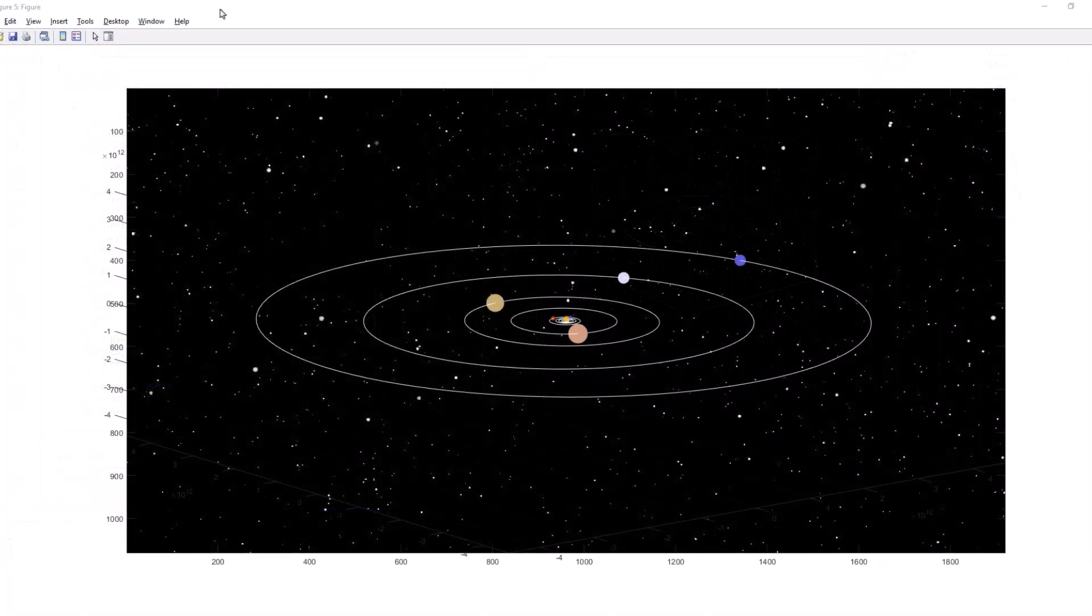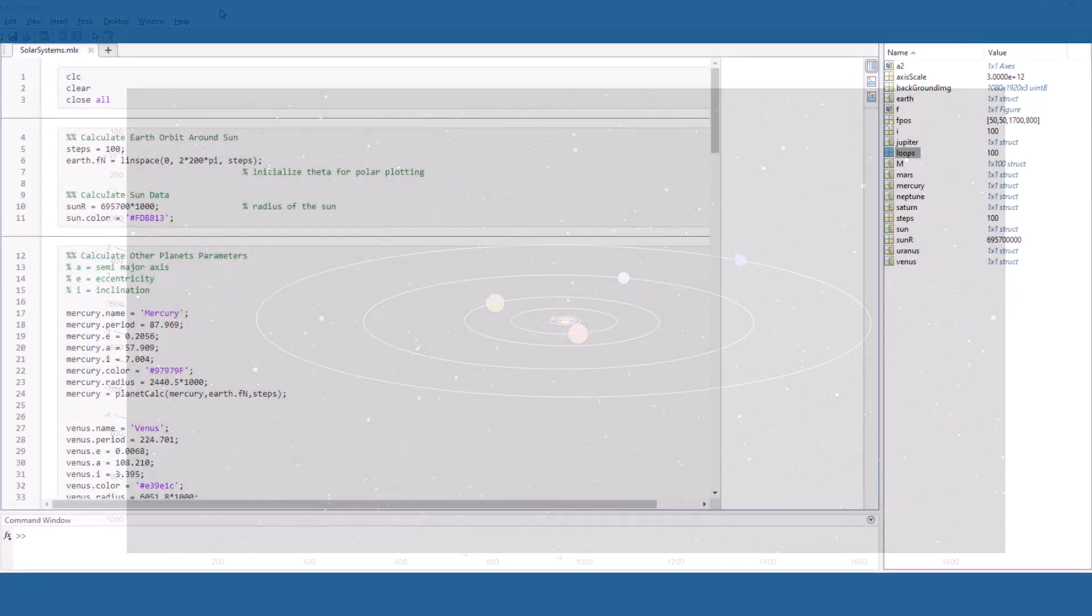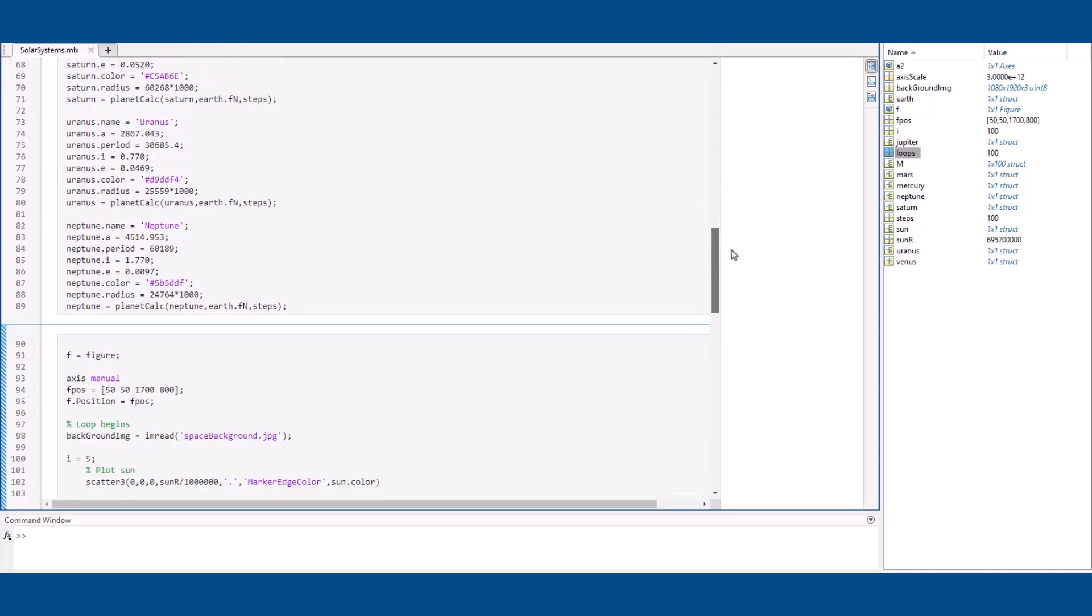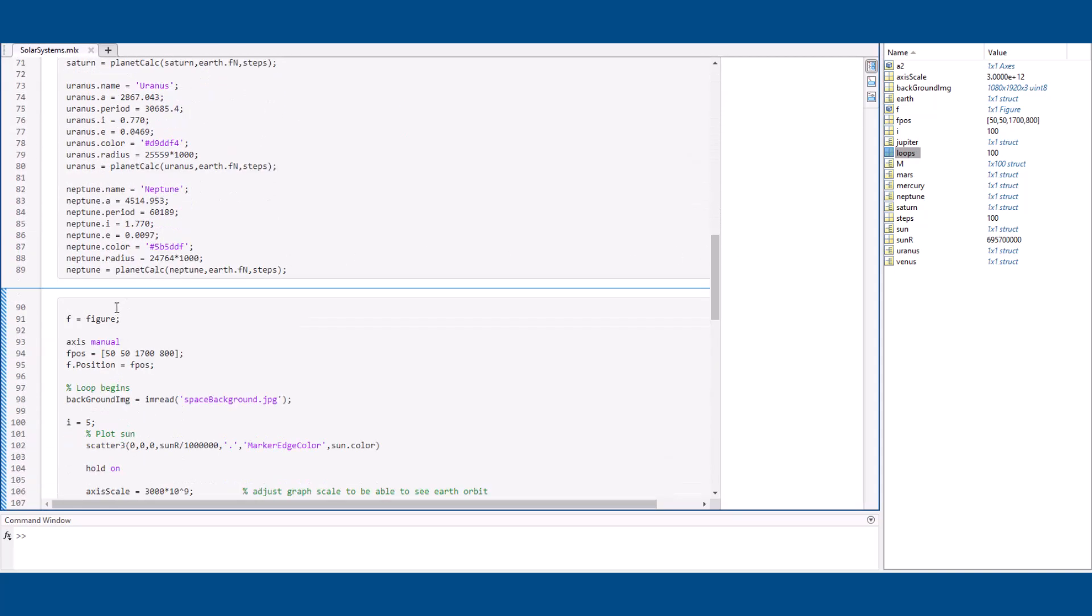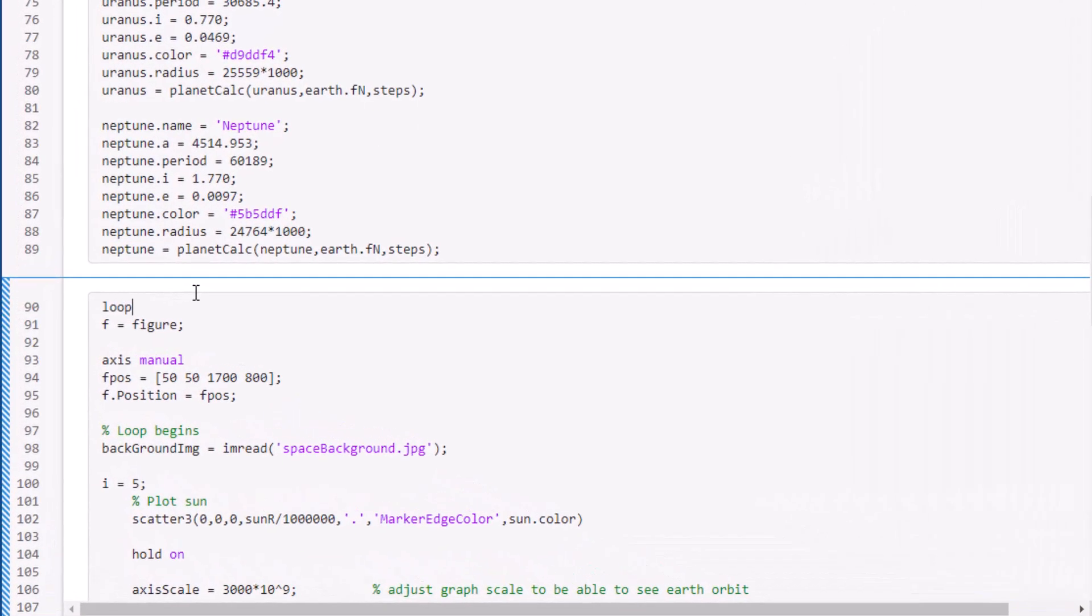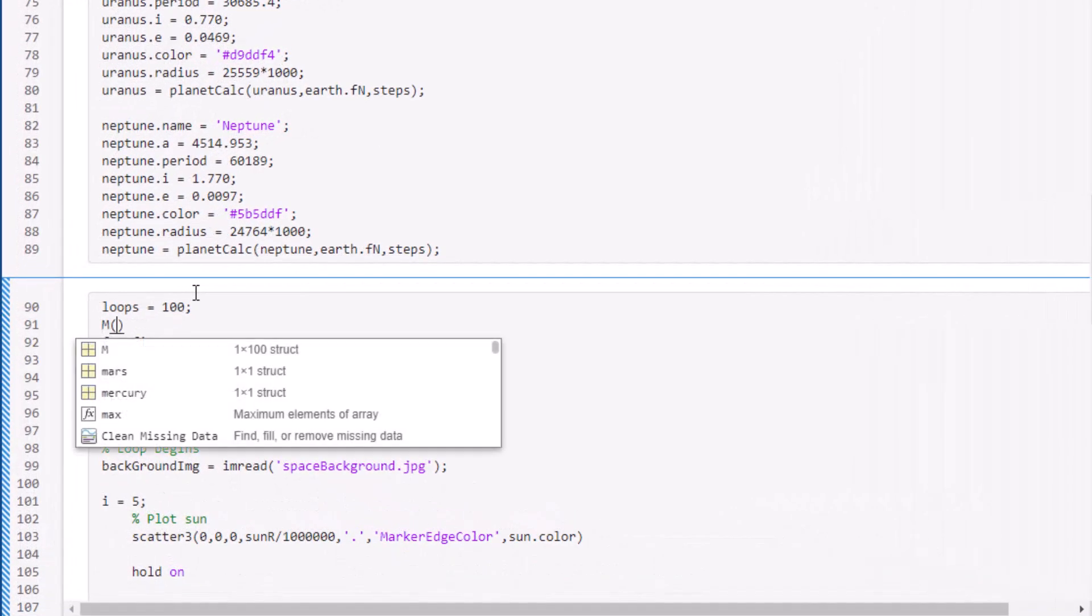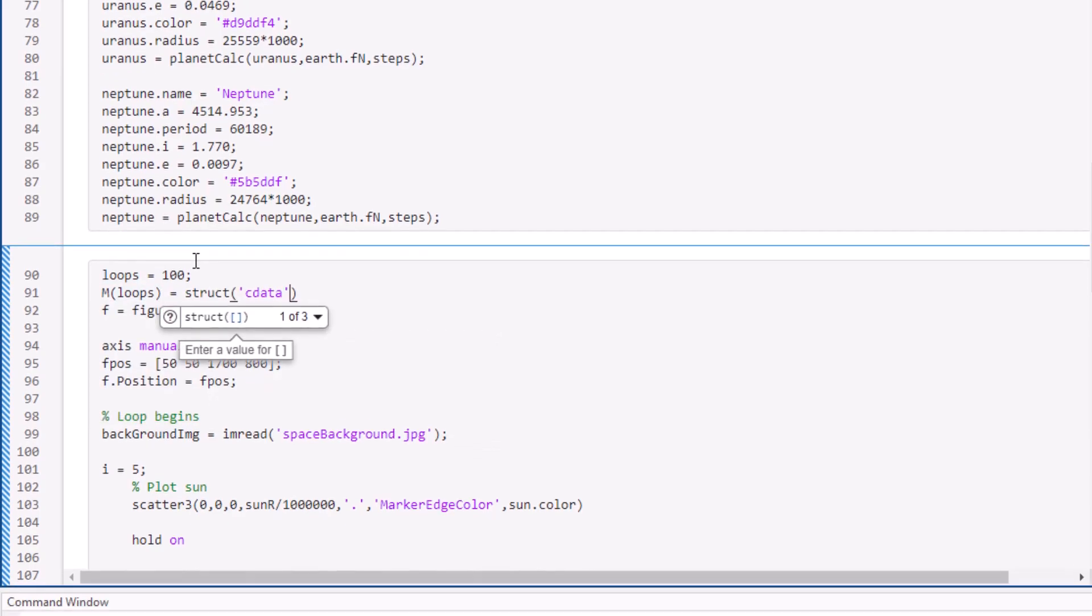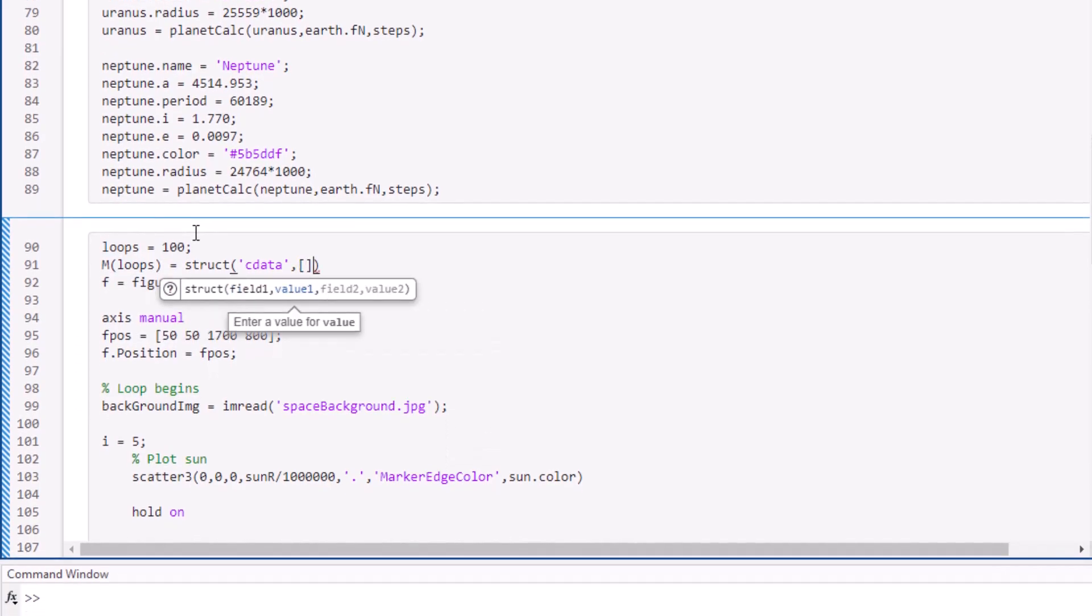Now, with a few modifications, we can animate the planets in motion. We can use a loop that saves each frame of the planets, and output all the frames in the form of a movie. Just like last time, we will first start by initializing a struct array for the movie frames. We will use 100 for the loops.